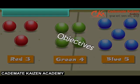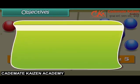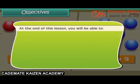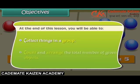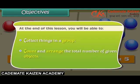At the end of this lesson, you will be able to collect things in a group, count and arrange the total number of given objects.